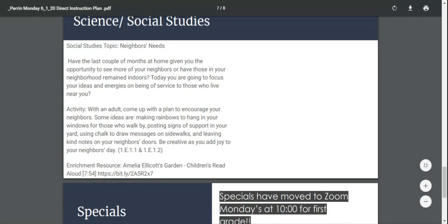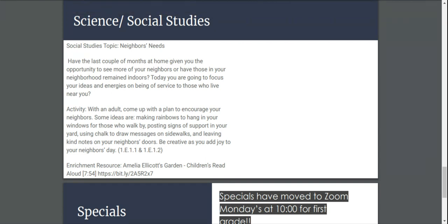Social studies today, the topic is neighbors' needs. Have the last couple of months at home given you the opportunity to see more of your neighbors, or have those in your neighborhood remained indoors? Today you're going to focus your ideas and energies on being of service to those who live near you. Remember, service is when you do stuff for someone else.